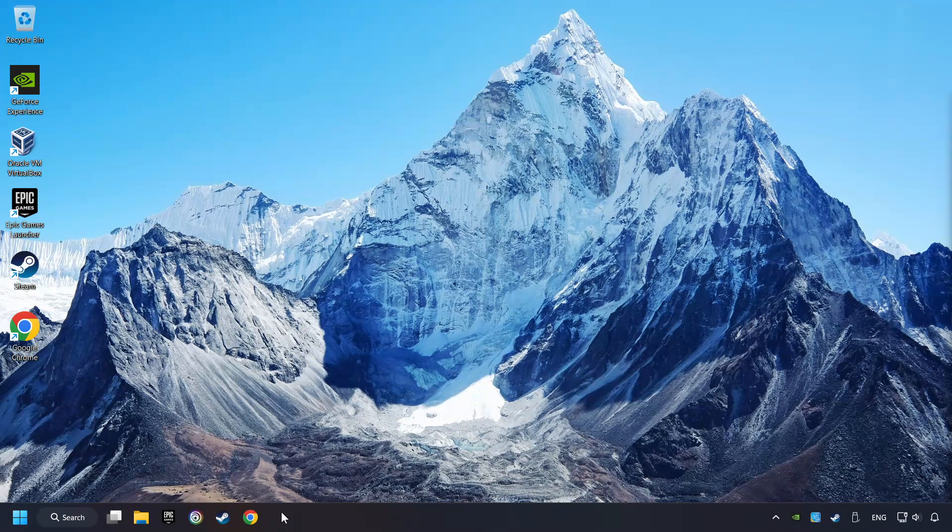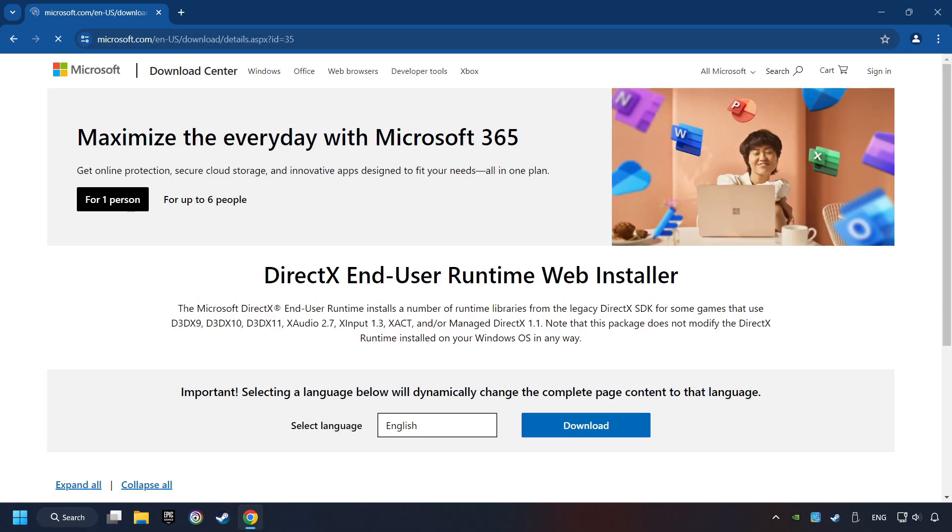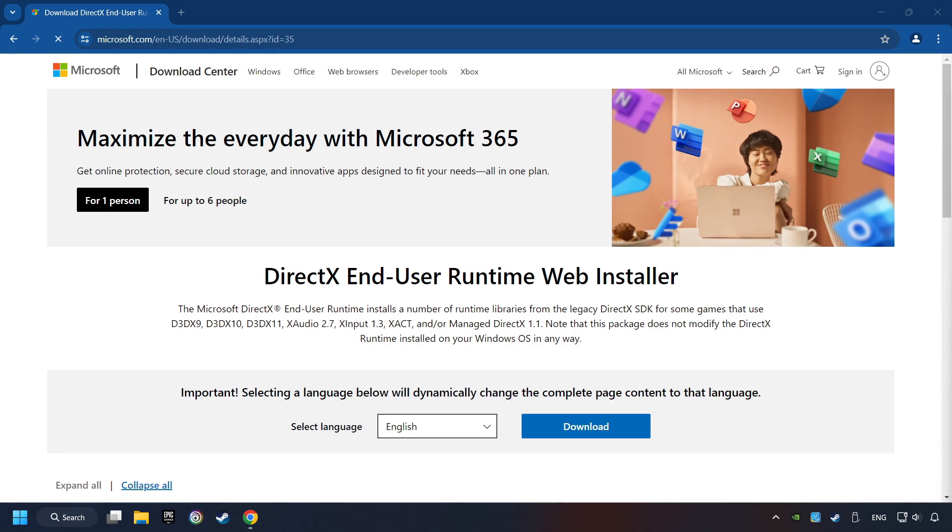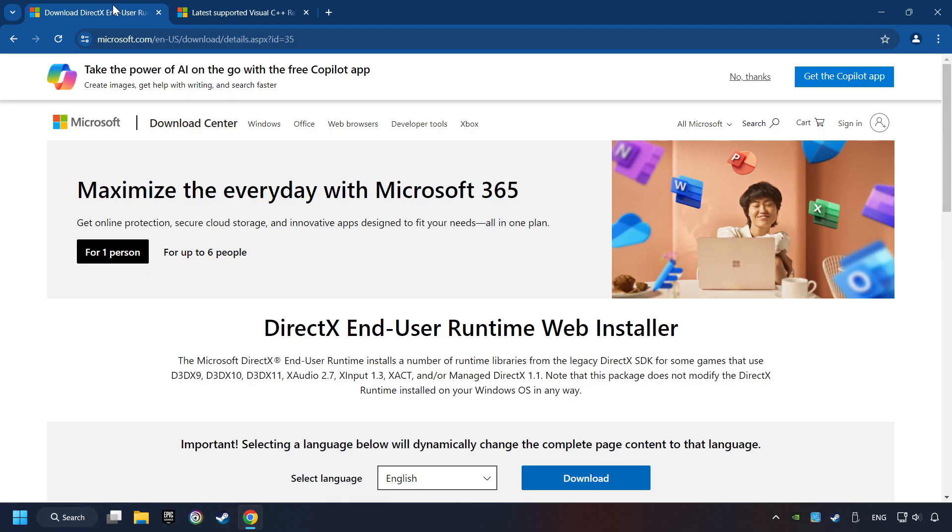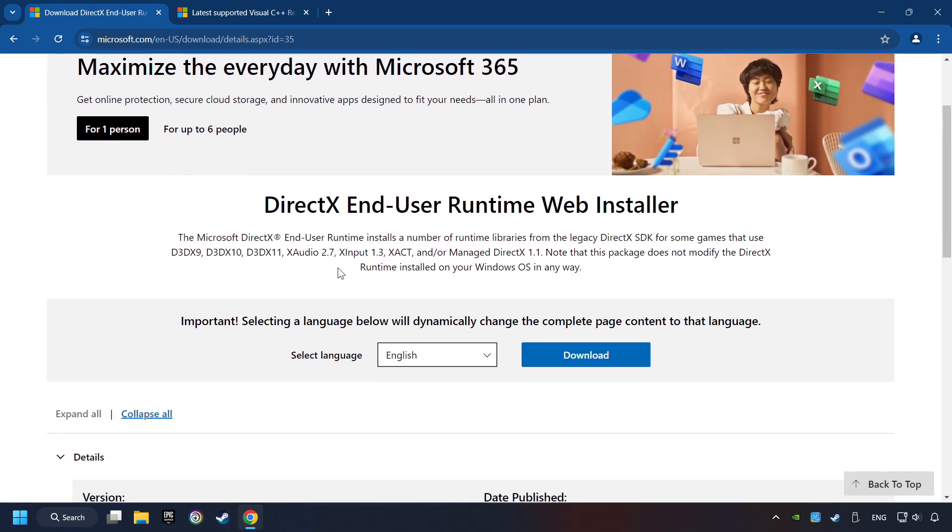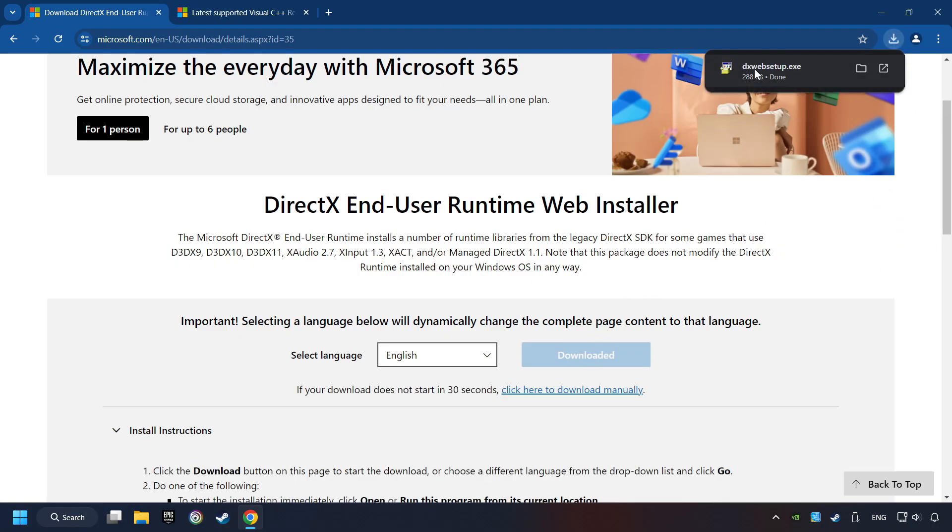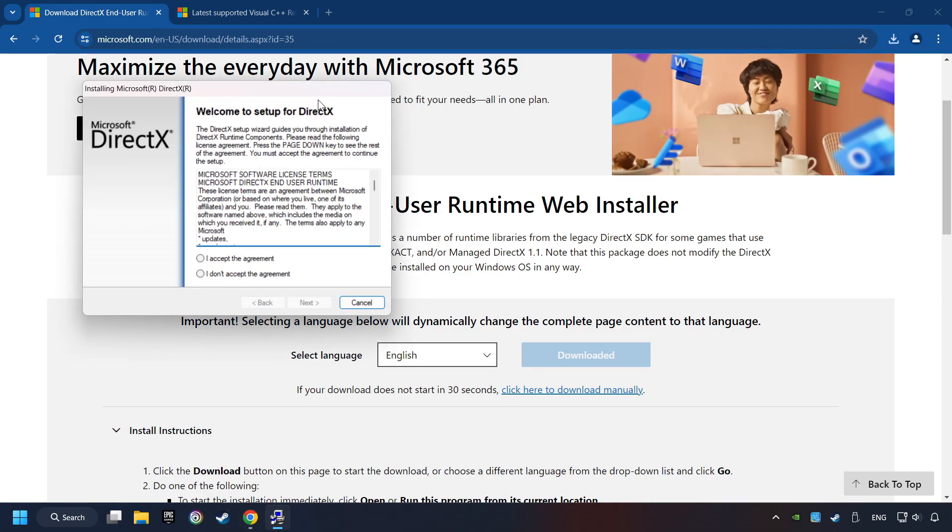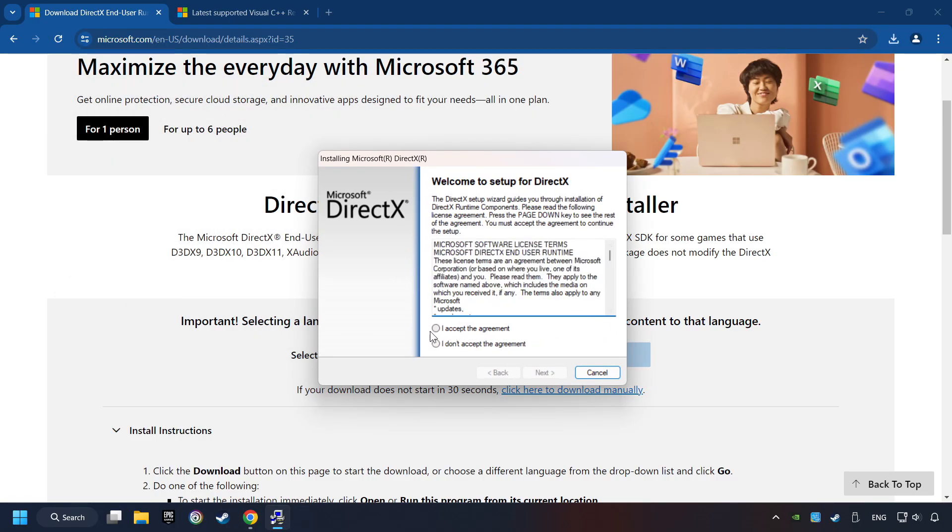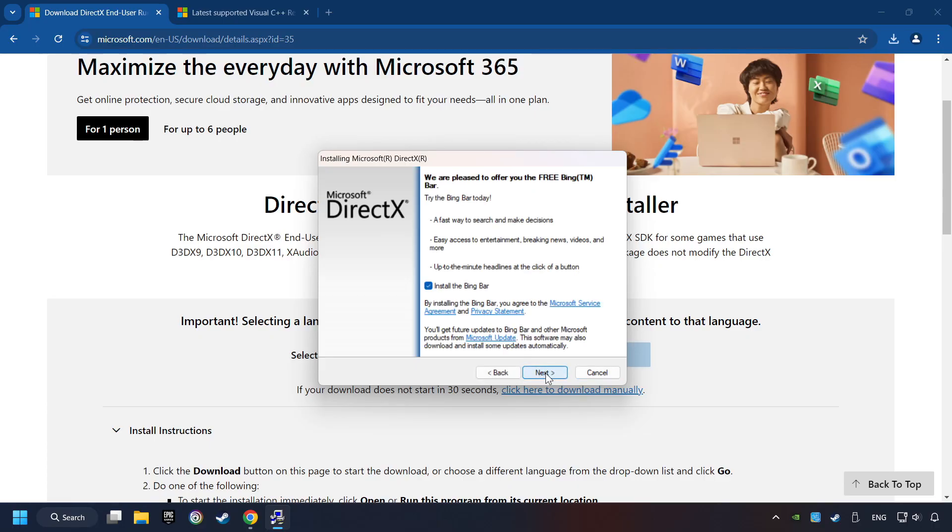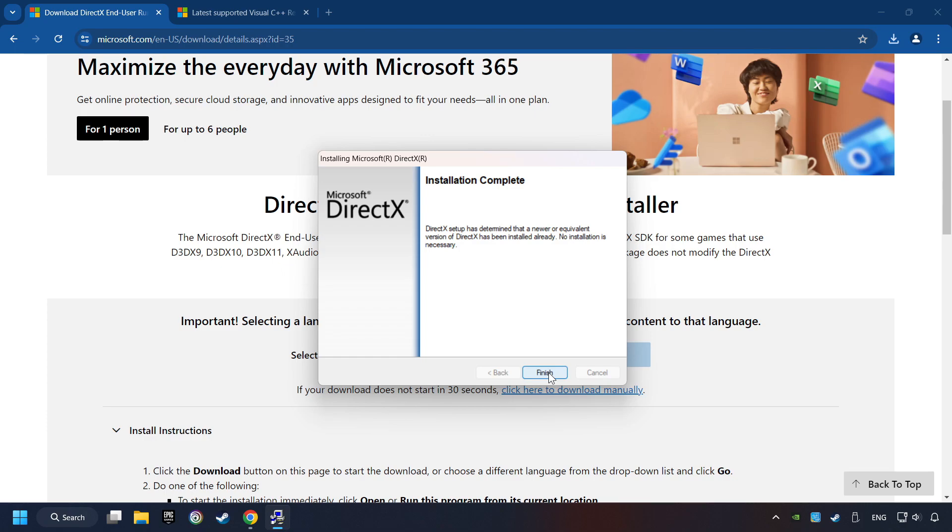If that didn't work, open a web browser. Open up the two websites indicated in the description. On the first website, you can download DirectX. Make sure to hit the Accept the License button. And the Installer starts. If it's ready, click on the Finish button.